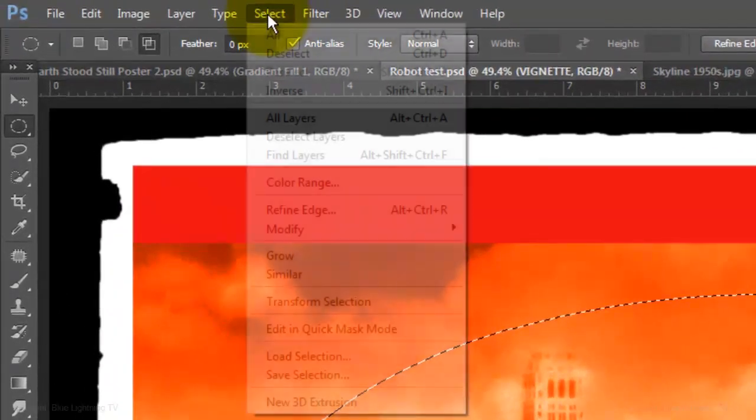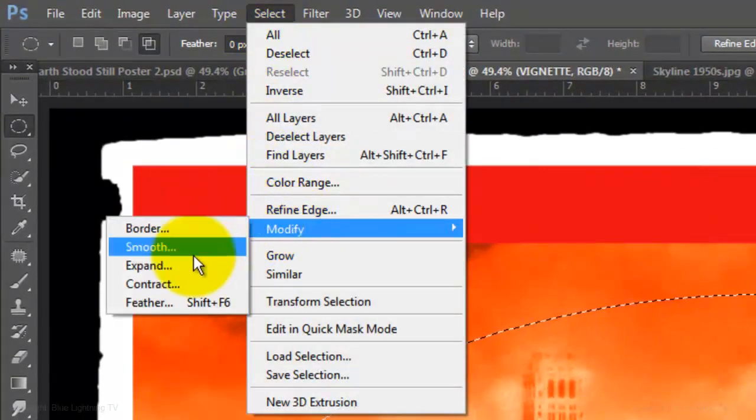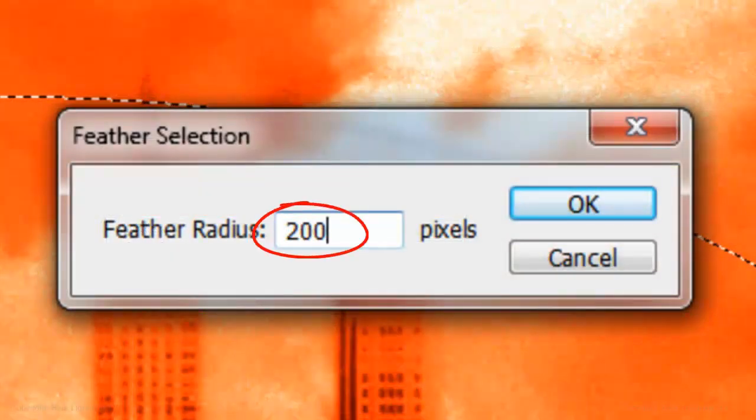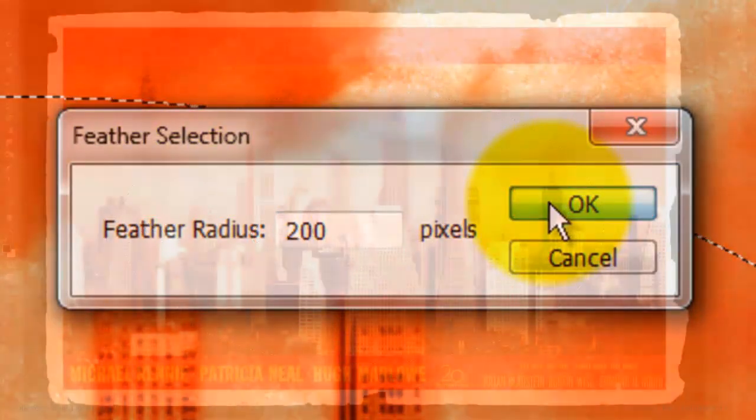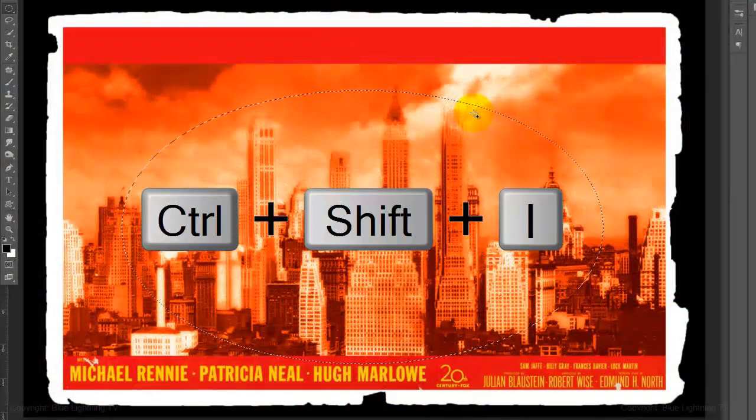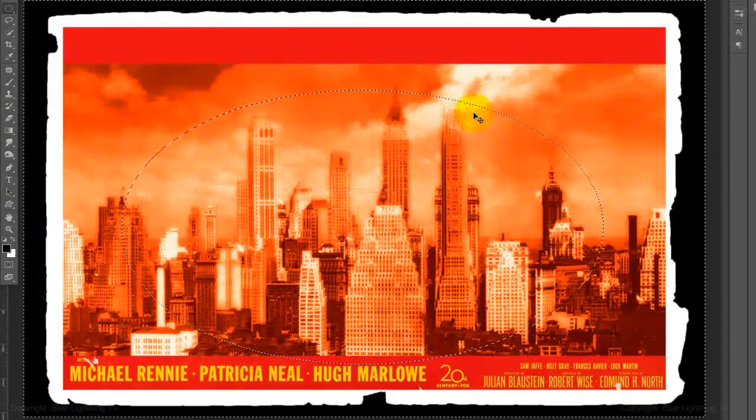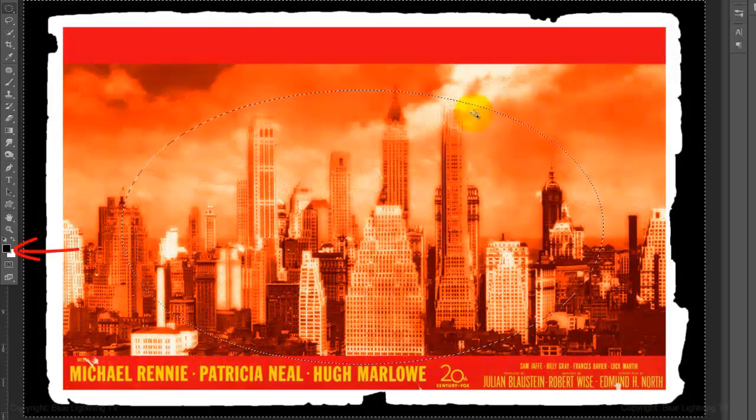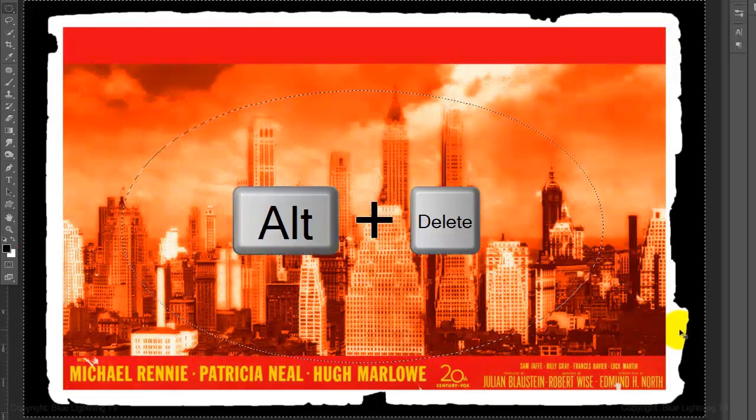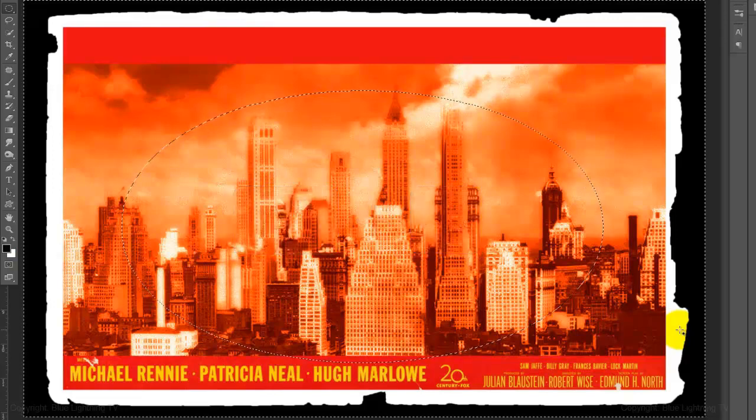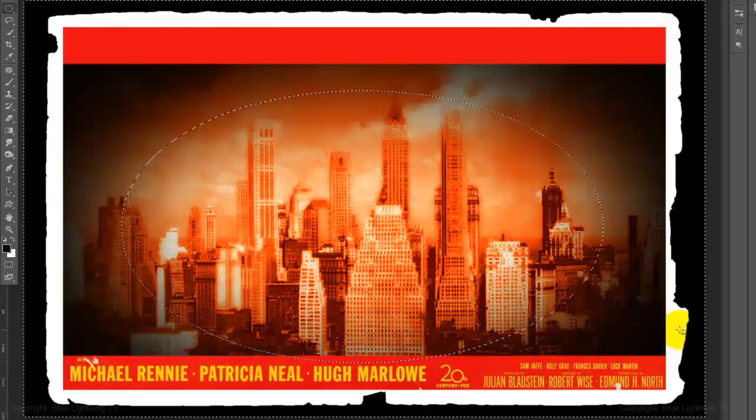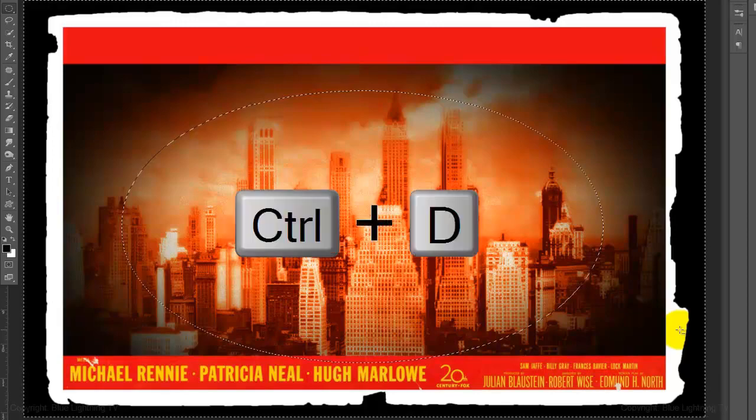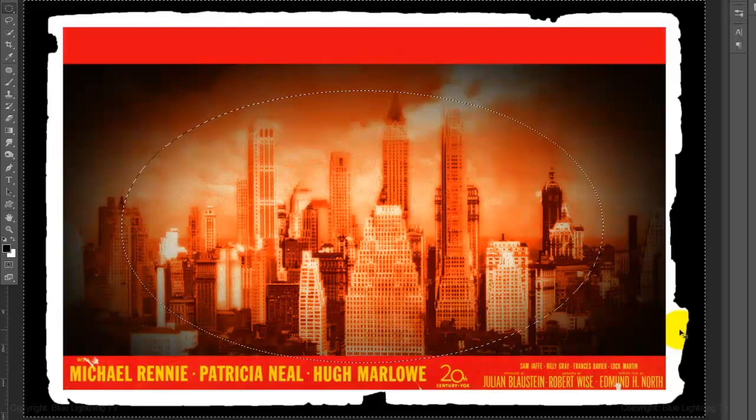Go back to Select, Modify and Feather. We'll feather it by 200 pixels. Invert the selection by pressing Ctrl or Cmd Shift I. We'll fill it with black and since black is our foreground color, press Alt Delete on a PC or Option Delete on a Mac. Then delete the selection by pressing Ctrl or Cmd D.